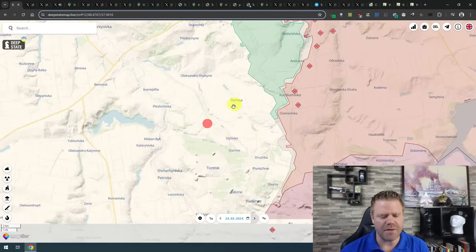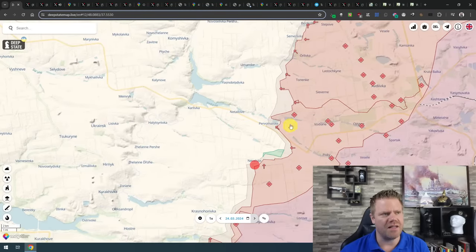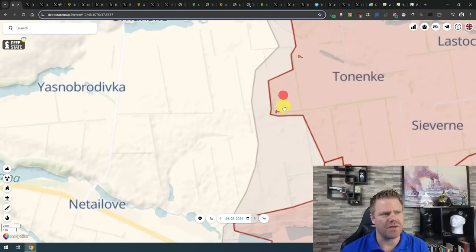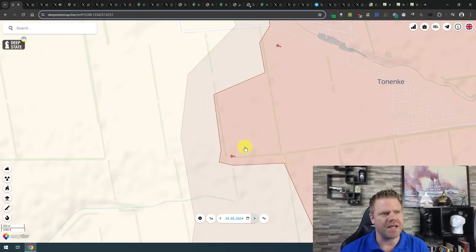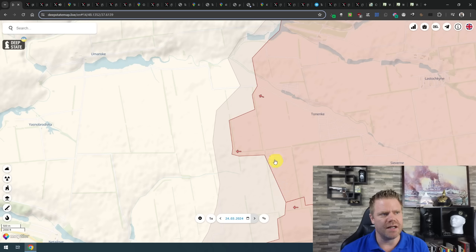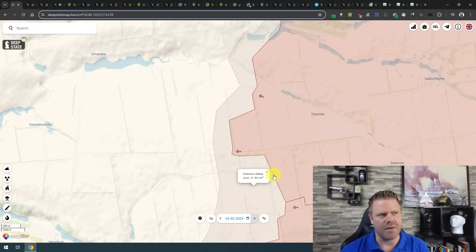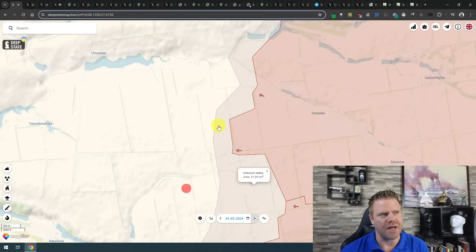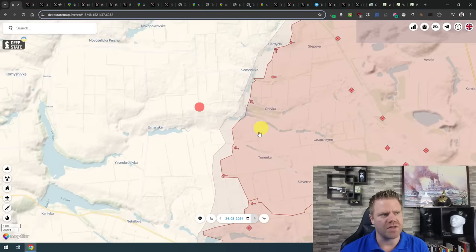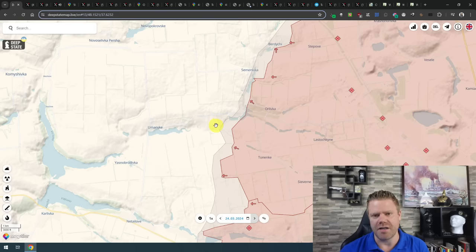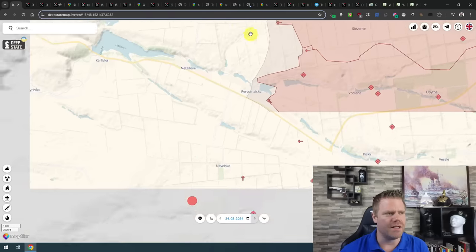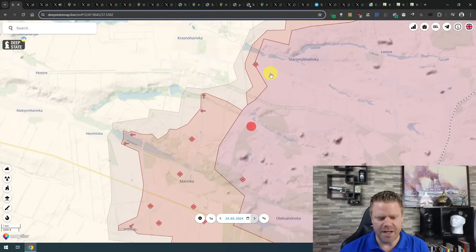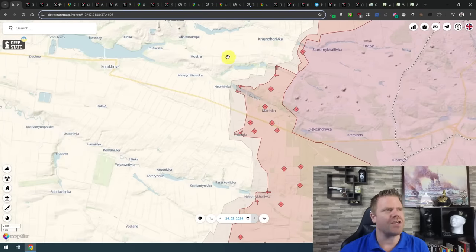South of Avdiivka, the Russians have advanced a little bit south of Tonenke. They basically gained the area here a little bit south of it. So no major change in the control of territory, but a little advance southwest of Tonenke. When it comes to the overall situation to west of Orlivka and Berditchi, I cannot confirm and record any additional changes in the control of the territory over the last two days.